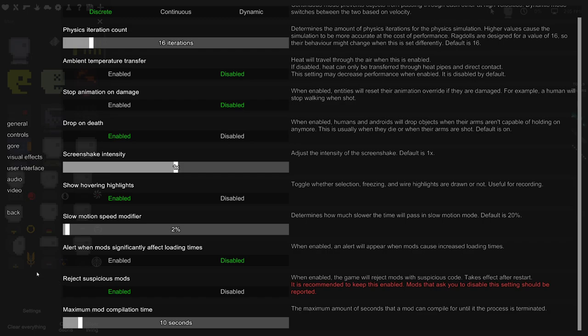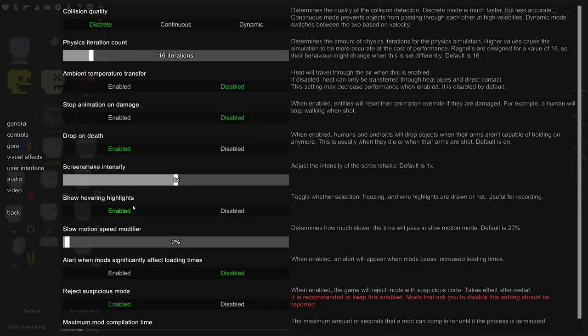Always keep reject suspicious mods on. There are some mods out here on the Steam workshop that people make because they're assholes that will literally fuck up your game permanently. They'll make it so the mod changes all your settings and stuff like that.